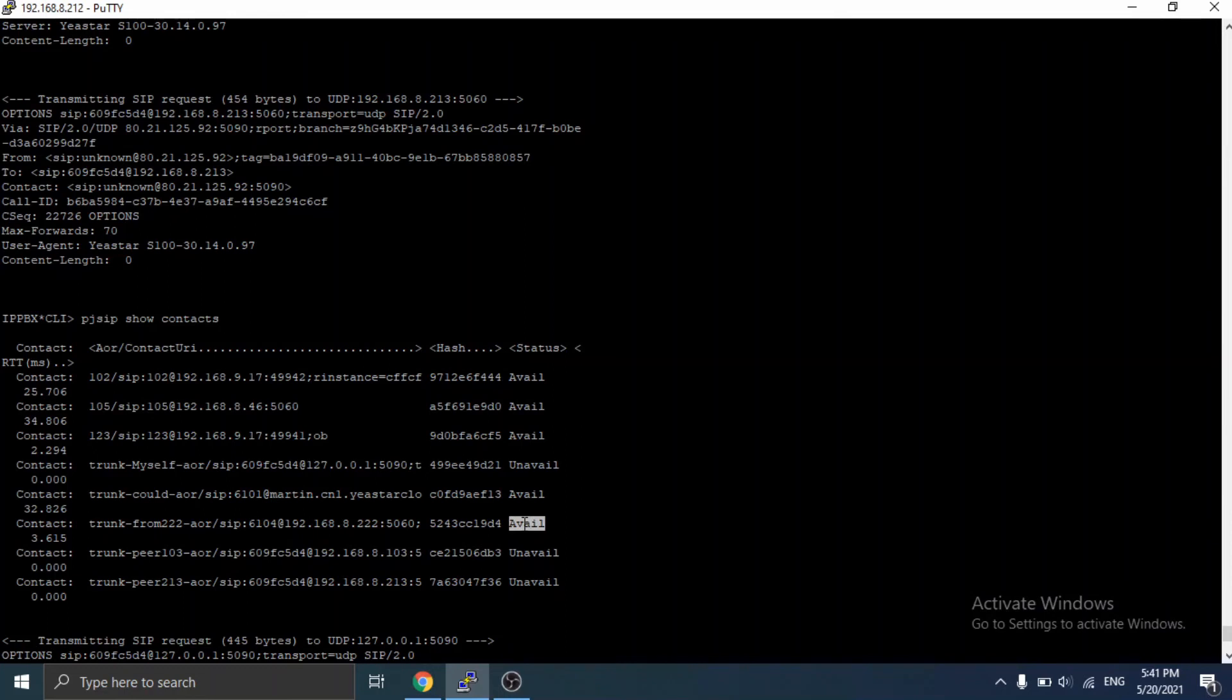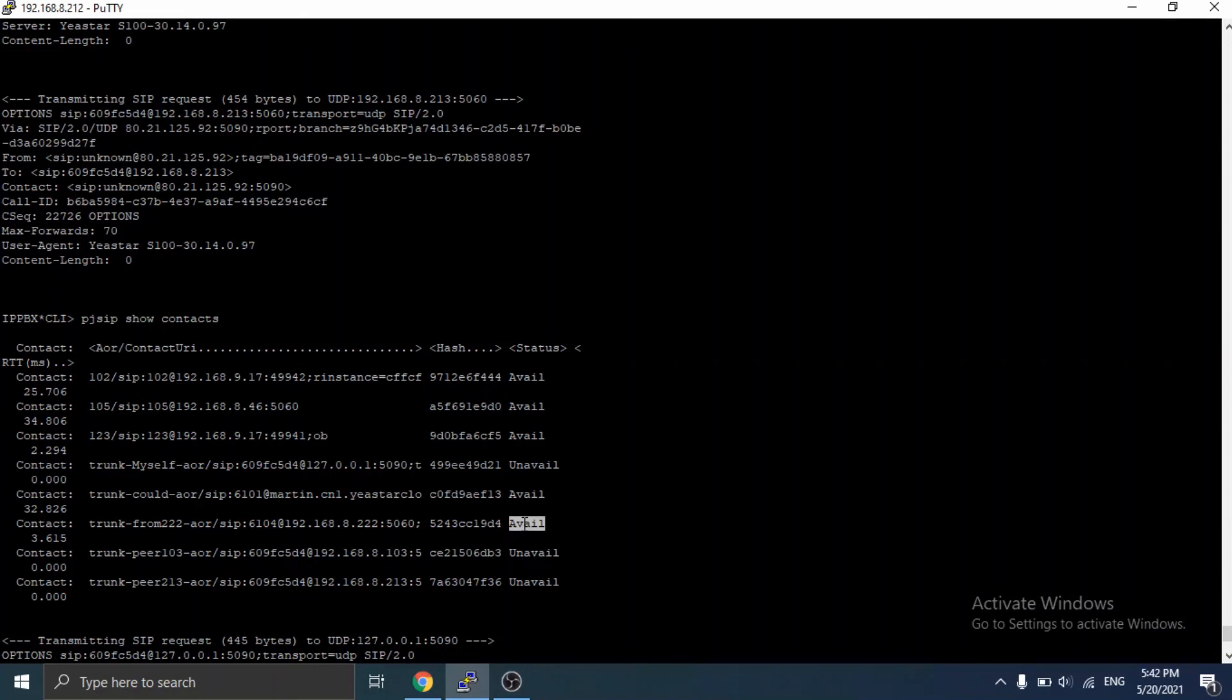So this is what we have done in this video, and the rest is you need to confirm the trunk with the operator whether they ask for such custom change in PBX. Okay, this is all I want to show you today. Thank you for watching.